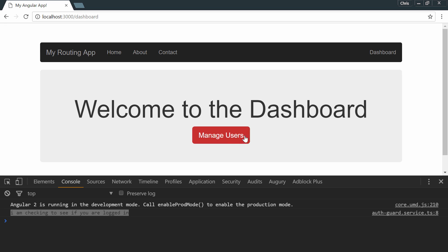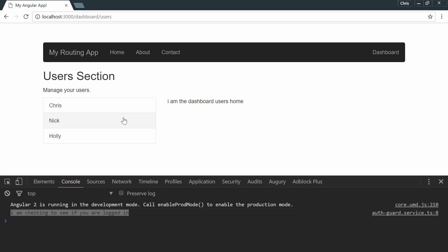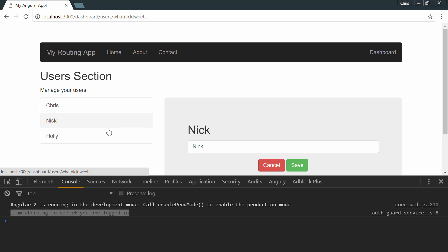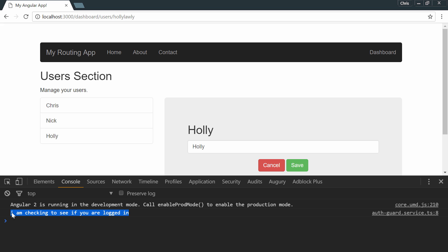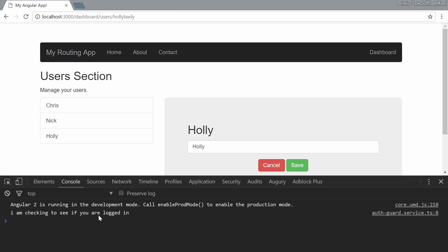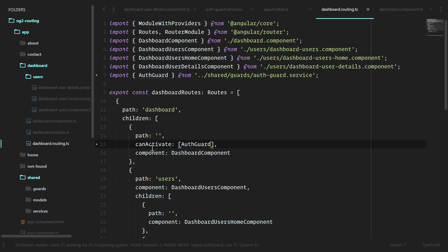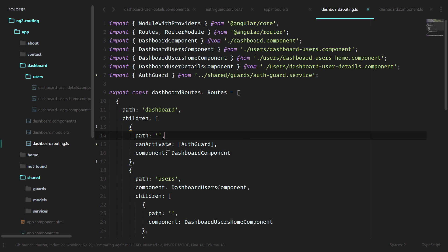We'll go to manage users, and notice that as we're going through the dashboard section, we're not getting checked if we're logged in or not. This is because we only applied the auth guard to this home page route for the dashboard. Let's take this a step further and do the canActivateChild guard.